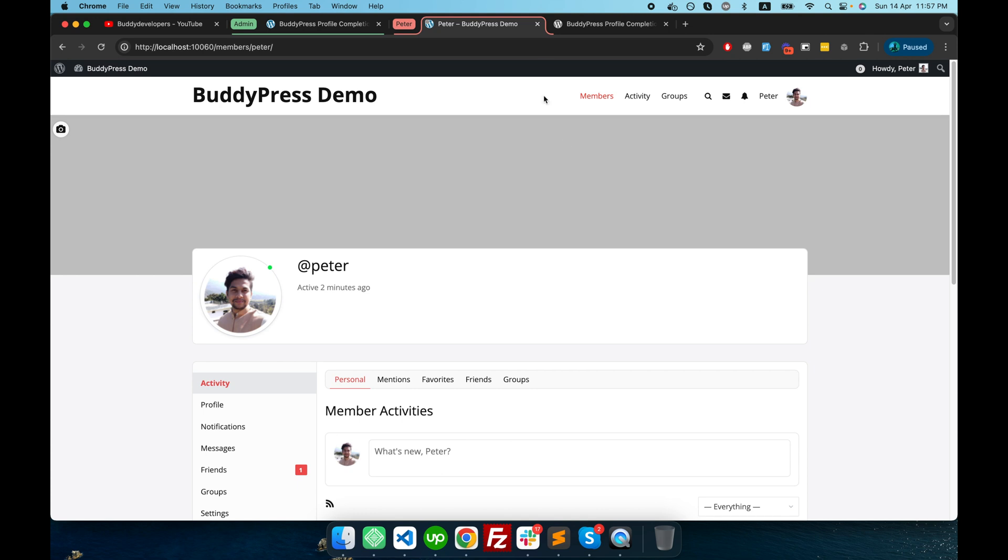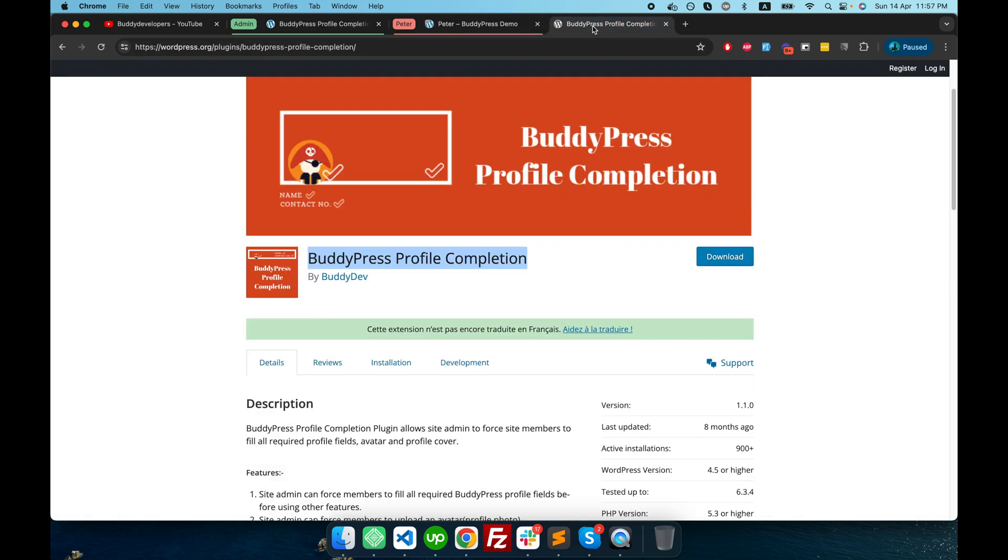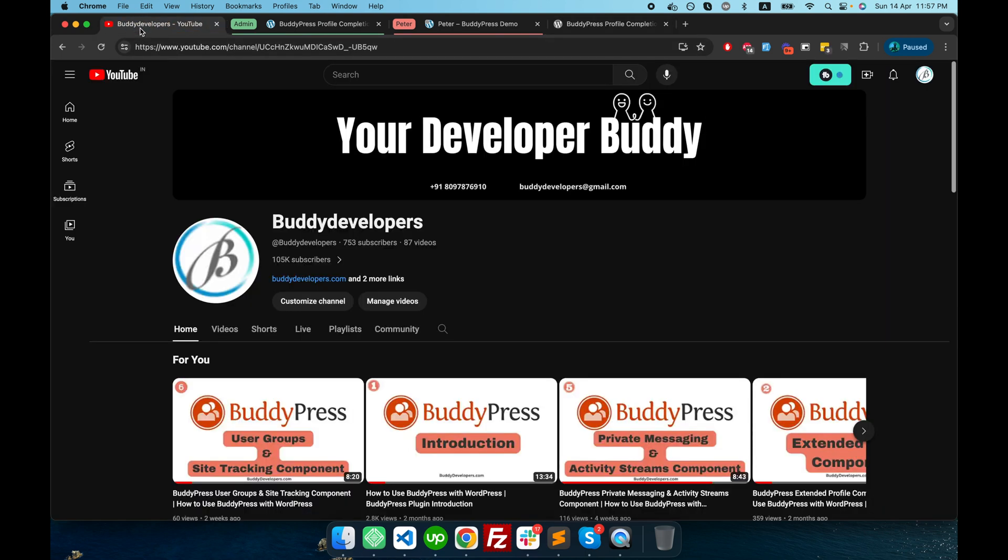So if you want such kind of restriction, you can basically try this plugin called BuddyPress Profile Completion. I hope you enjoyed this video. If you like this video, don't forget to hit the like button in this video.